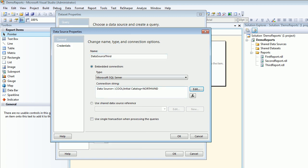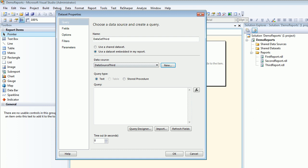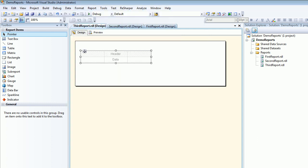My data source is ready. This wizard was waiting for me to choose a data source so I can connect to my database. Now I can simply write the query. I'll say select star from customers and I'm pretty sure I'm going to get the 91 records. I'm going to say OK.